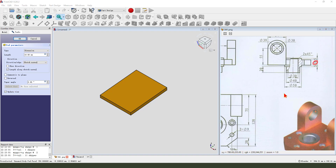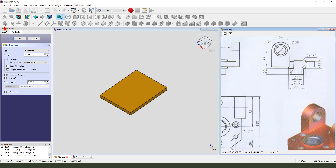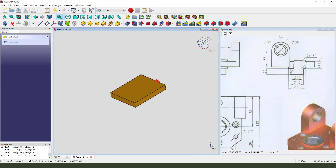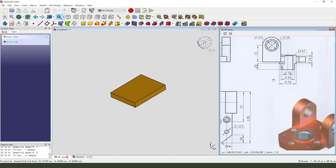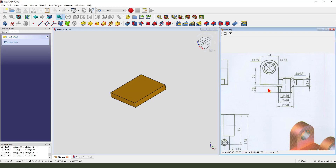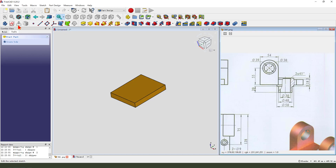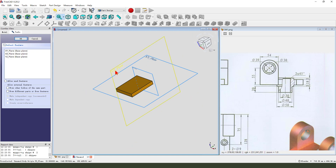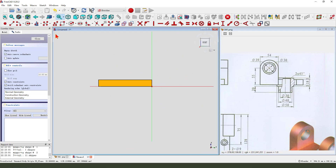Leave the sketch. Long way part, length 80. Next we create this feature, create a new sketch, then we select the YZ plane.